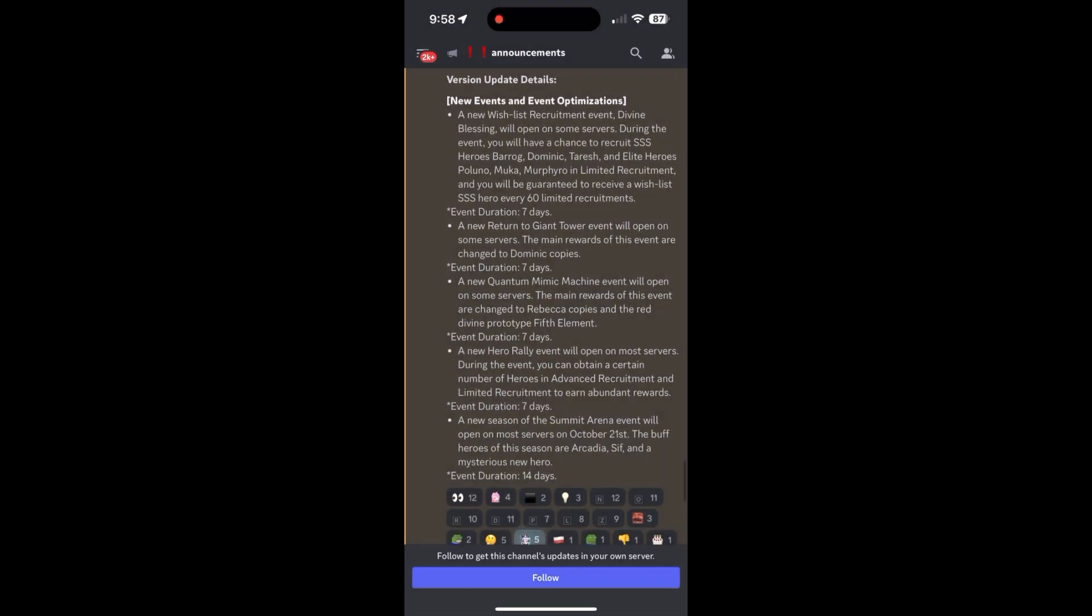This is of course featuring Dominic, Barog, and Teresh. If you're gonna pick somebody, my advice would be pick Dominic first, Barog second, and Teresh third. Simply because of the utility that Dominic has and same with Barog and then Teresh last.